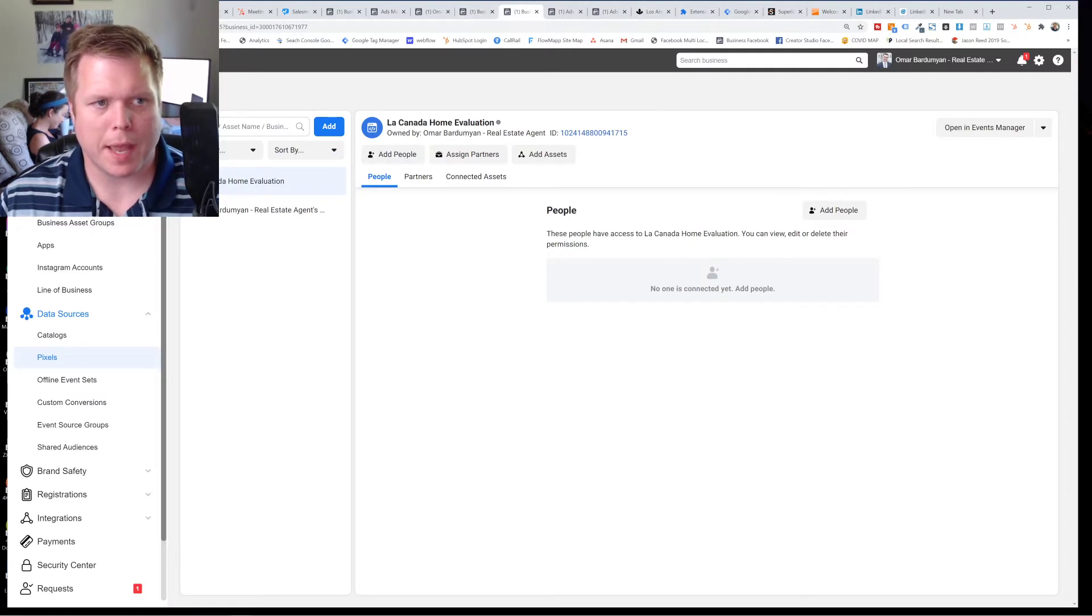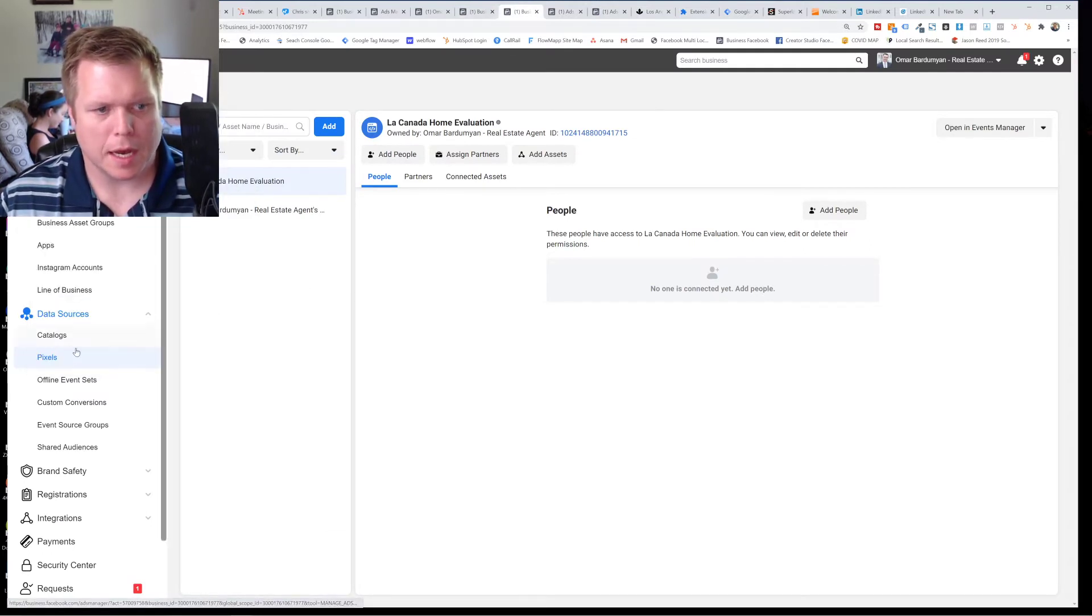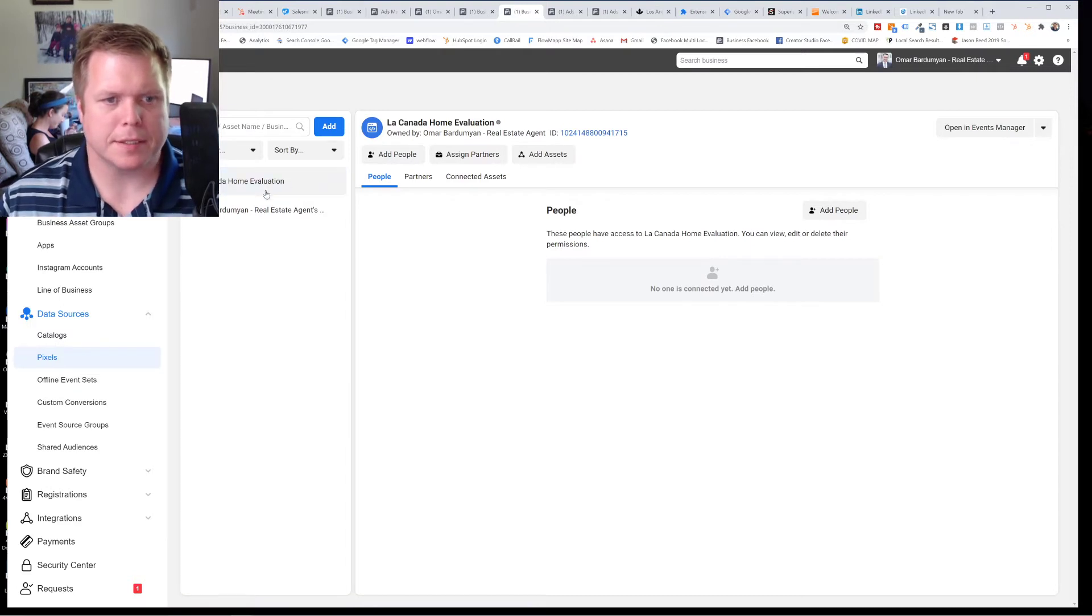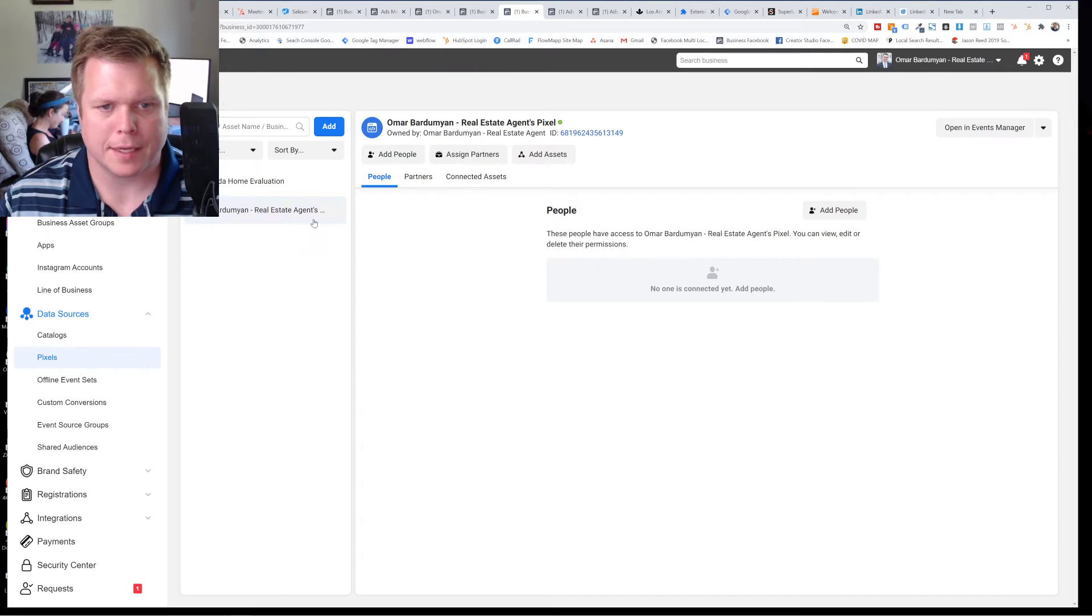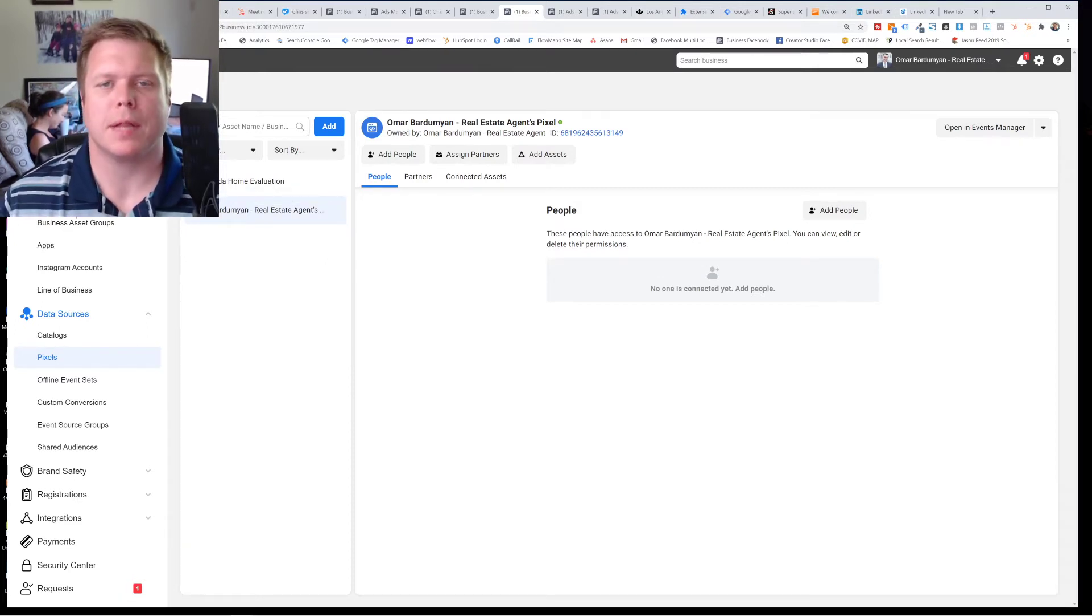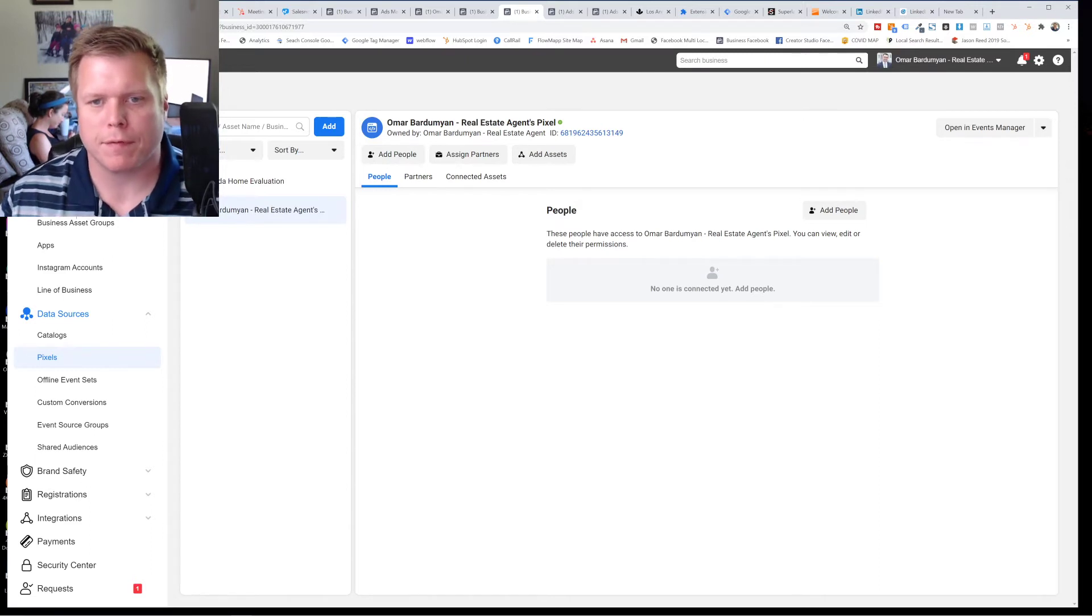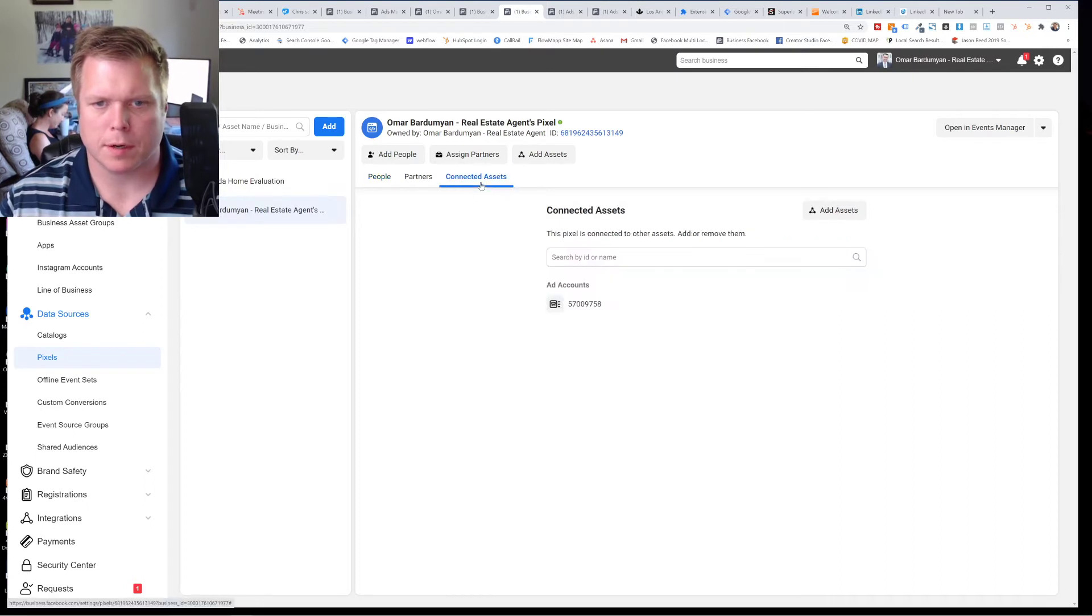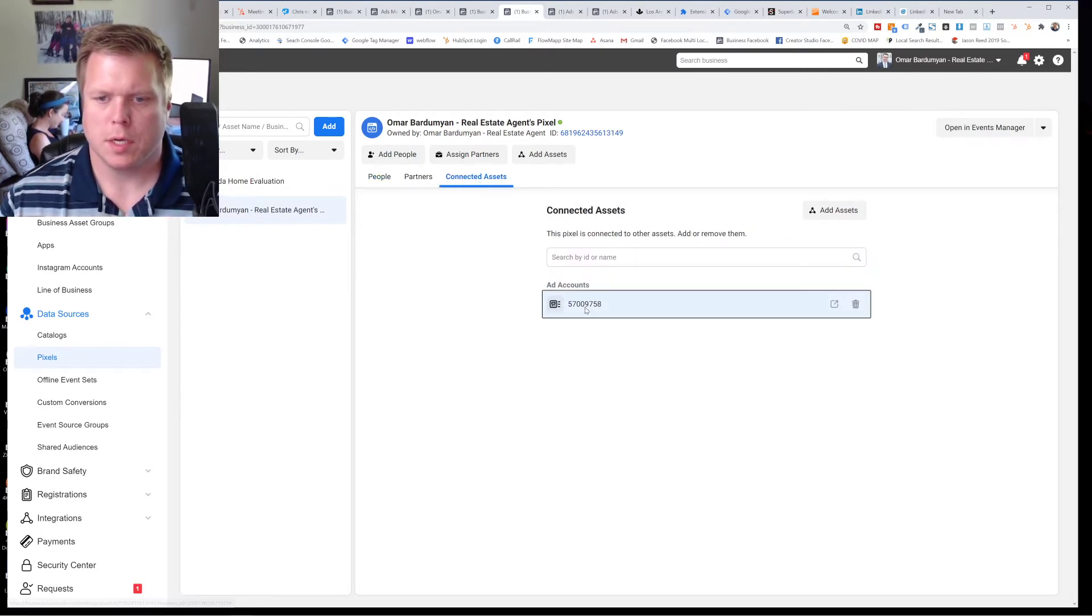You're going to come over back to your business settings. So go to business settings. Again, go over to pixels. And when you're in pixels, each pixel needs to be connected to the proper asset. And your asset is going to be your ad account. And that's one of the complexities is you might have a personal and a professional ad account. So select your pixel there and go to connected assets. And then what you're going to want to do is make sure that you select the ad account.